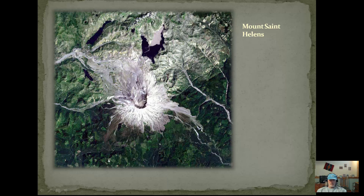Here's a top-down view of Mount St. Helens from Google Earth. You can see Mount St. Helens here, and this is the side it blew out. These would be the lahars and mudslides that flowed down from it.